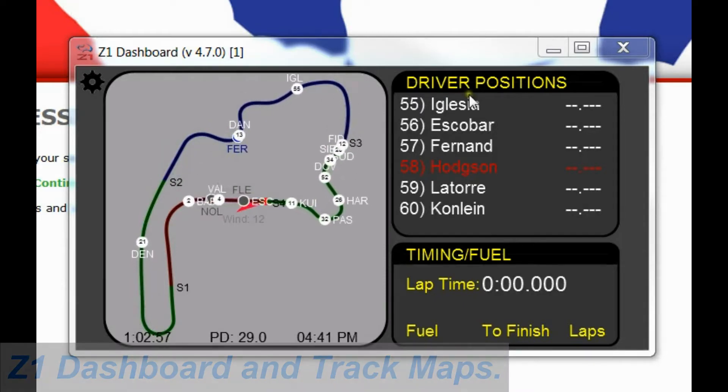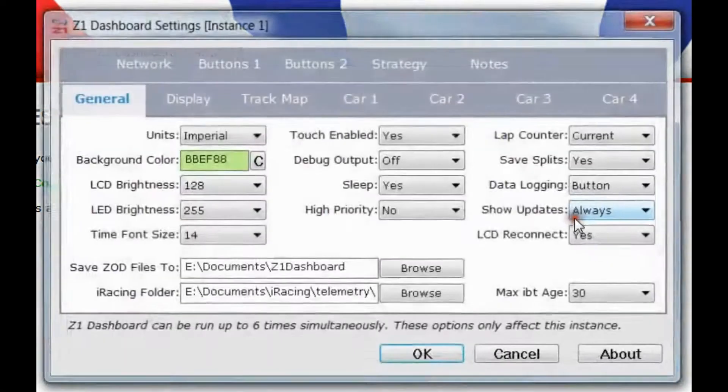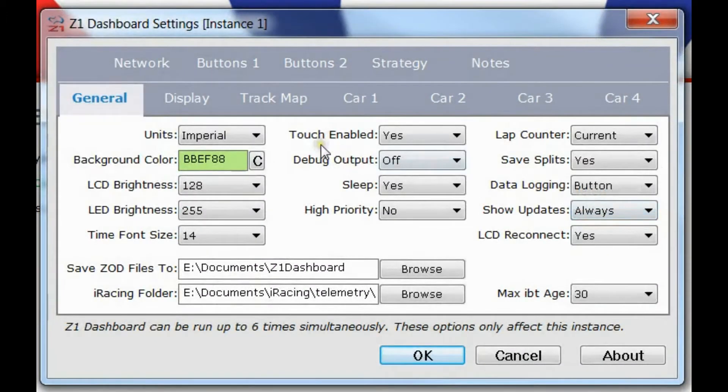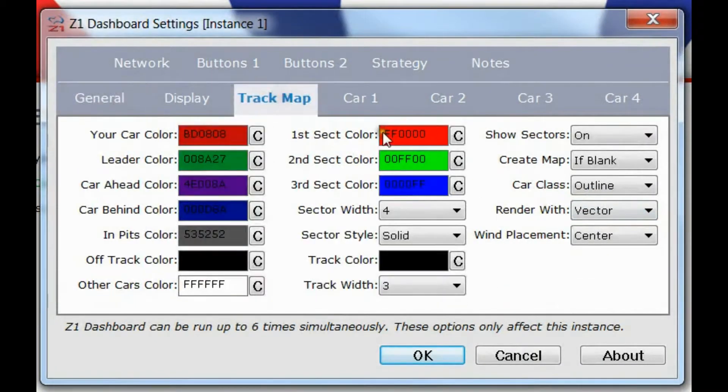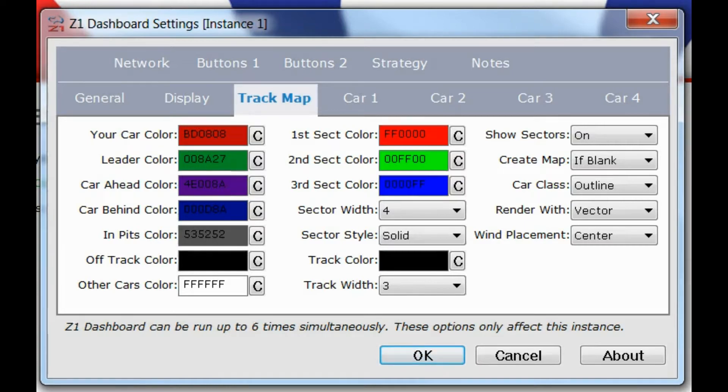Right now I've got a track map open and if I go to my settings dialog under the track map we have all these options here. I'm going to go through what some of these do and show you how they affect what the track map looks like so you can customize the track map to your liking.